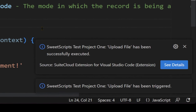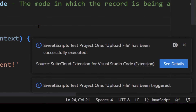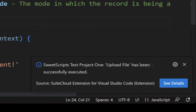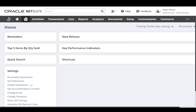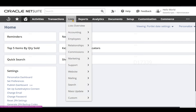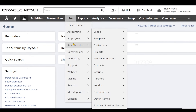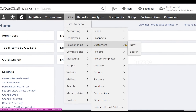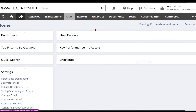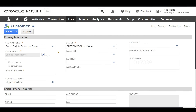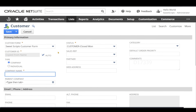I have successfully uploaded this file in the NetSuite file cabinet directly from Visual Studio Code. Now I'm going to deploy this client script on a customer record, so I'm going to navigate to Lists > Relationships > Customers and click New.